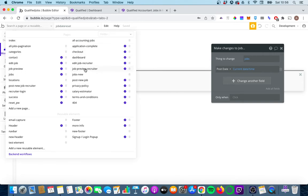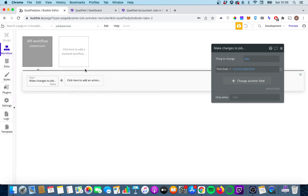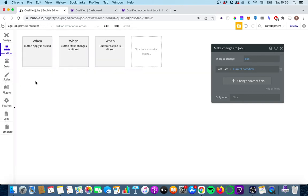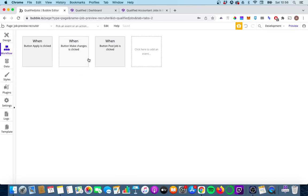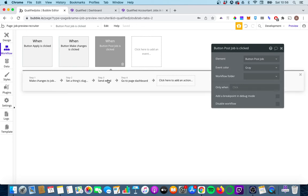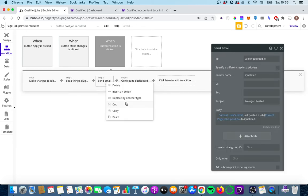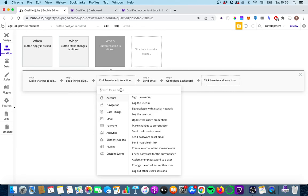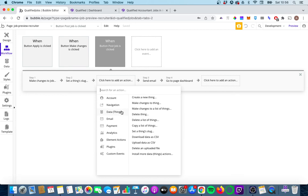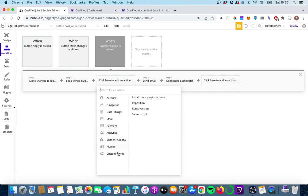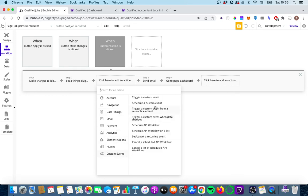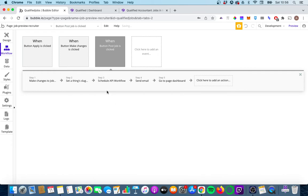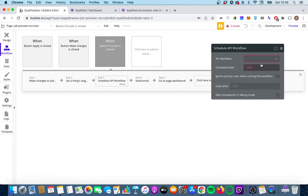If we go to job preview recruiter, this is essentially where recruiters have a last chance to look at the job before it's posted. What we're going to do is we are going to add in a trigger here. I'm going to go to insert action, and it'll become clear from the example in a minute. We're going to go to element actions, we're not going to go custom events, we're going to go to schedule API workflow.